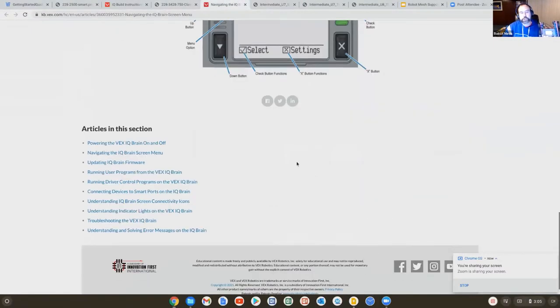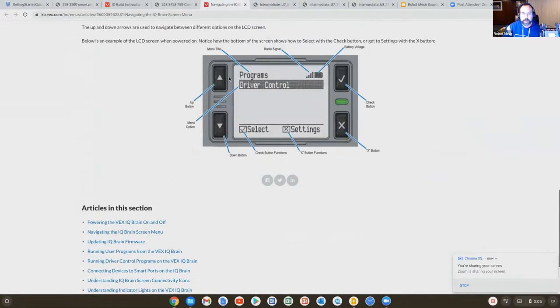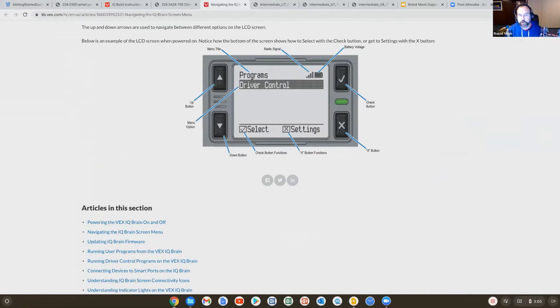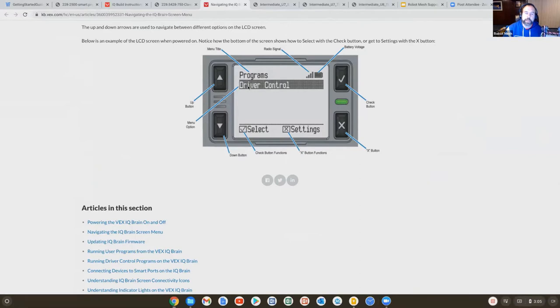is when you first turn on the robot's brain, you'll have all of your computer programs listed, which thus far, we have no programs on the robot. We haven't programmed anything. So there will be nothing underneath programs, but there'll be an option called driver control.